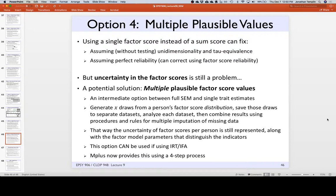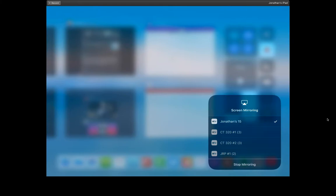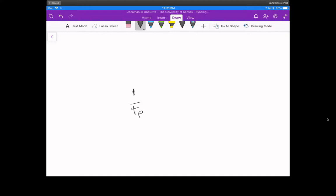For each person's factor score, if they have error on it, as the number of items goes to infinity, the distribution of that score looks like a bell curve. When you give a factor score, you've smooshed that whole distribution into one line. The idea behind plausible values was: why don't we just sample five scores at random from this distribution? Every person is not represented by one score, but by five.